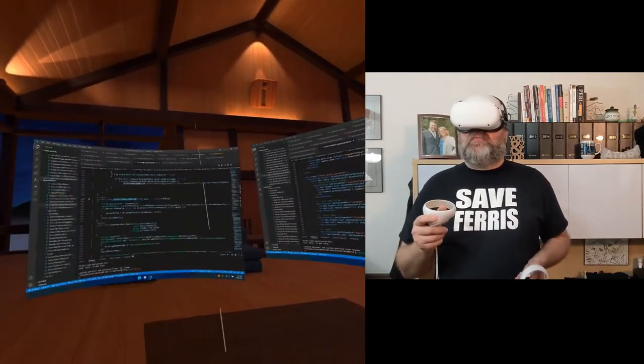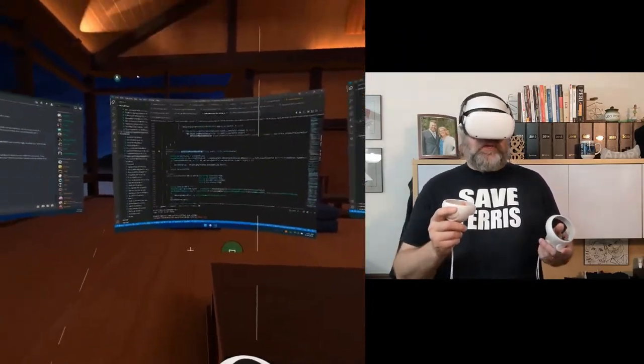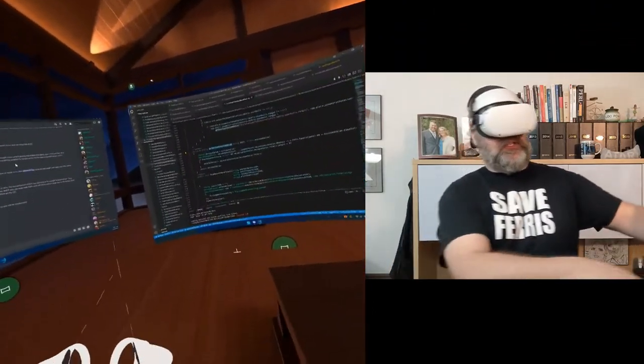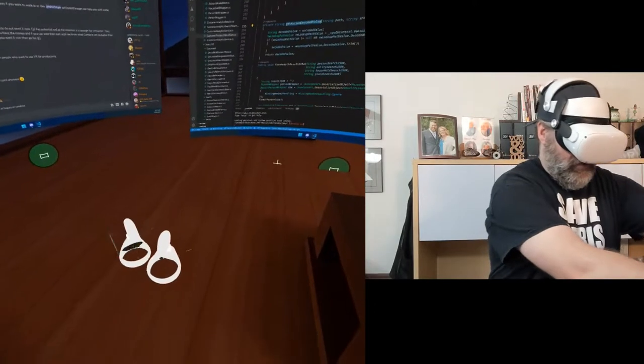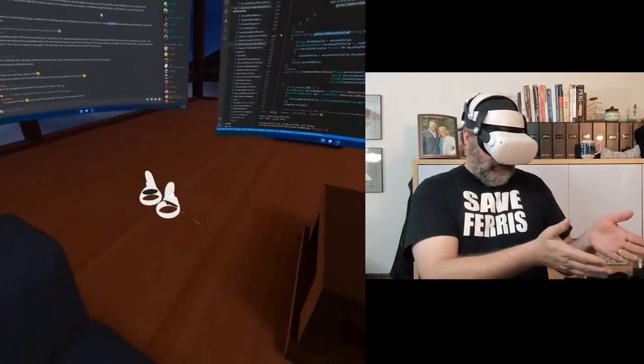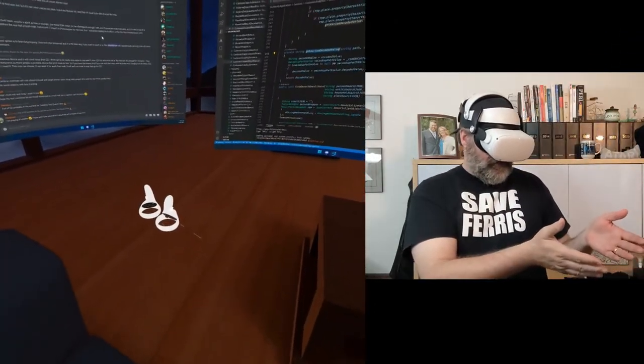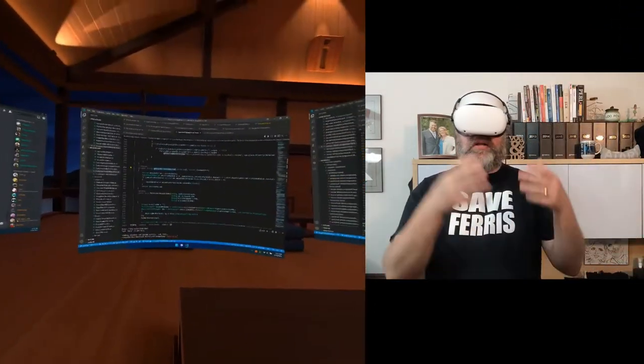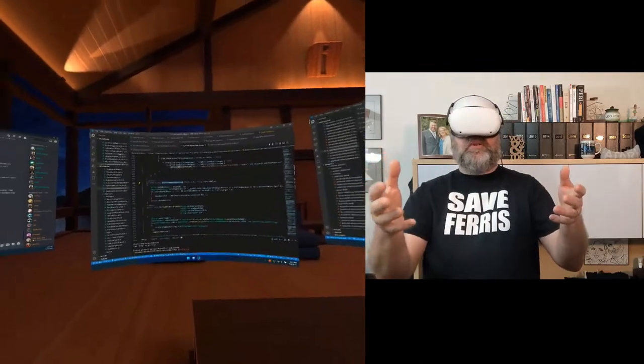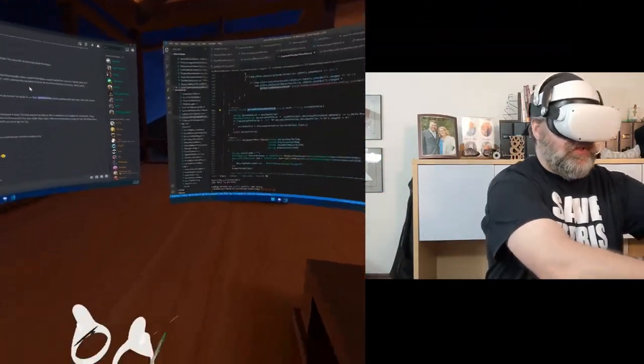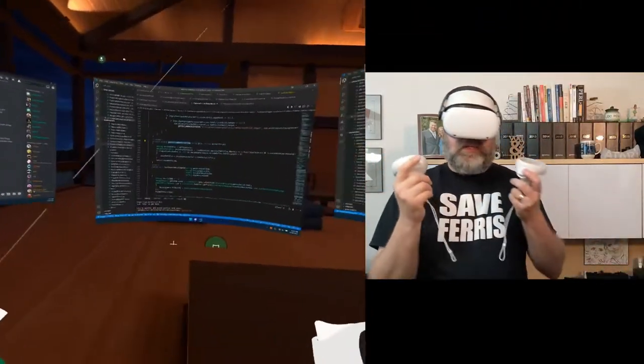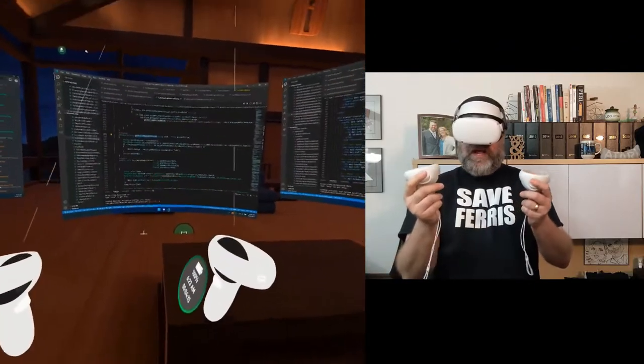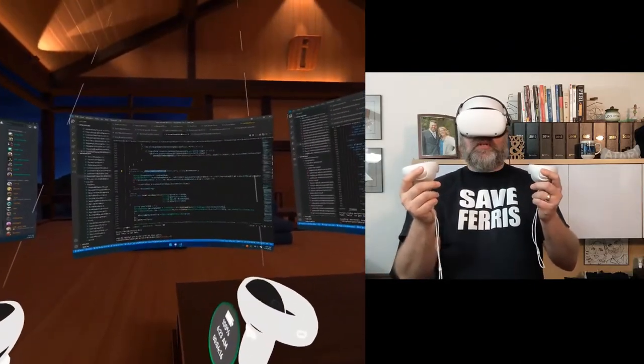With the controllers, if I'm done with them, I can just put them down. And if I sit there and look at them, they'll just go to sleep. There, they're gone. Now I can work in Immersed. And when I'm ready to use them again, I just pick them up and they're active and I'm good to go.